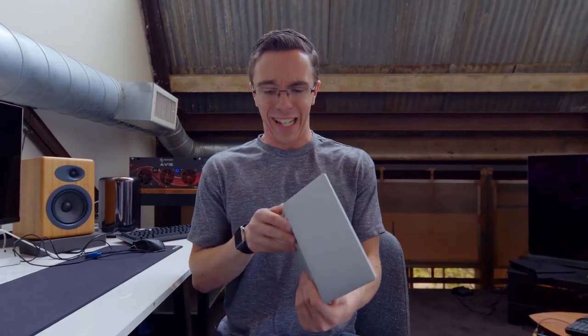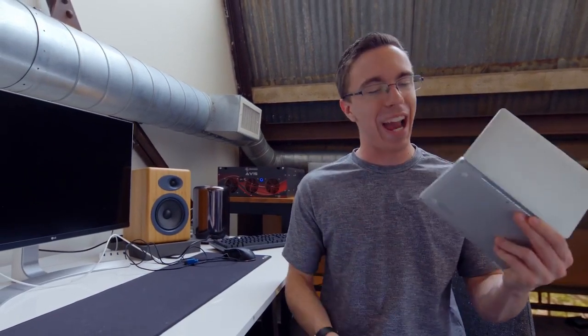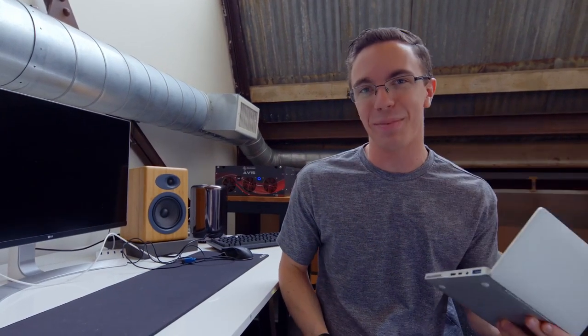The GPD Pocket is a weird little gadget. It's not for everyone, but I've got to say I actually kind of like it. So what do you guys think about this tiny, tiny little laptop? Let me know in the comments below, and I will catch you in the next one.